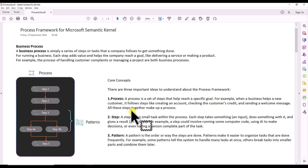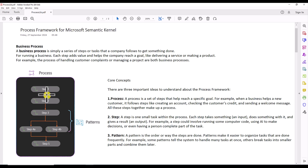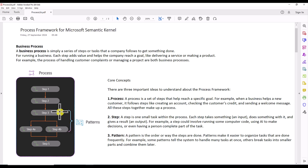The second building block is a Step. A step is a small task within the process — each step takes something as input, does something with it, and gives an output. For example, a step could involve running computer code, using AI to make a decision, or even having a person complete part of the task. The third part is a Pattern — a pattern is the order or way the steps are done.